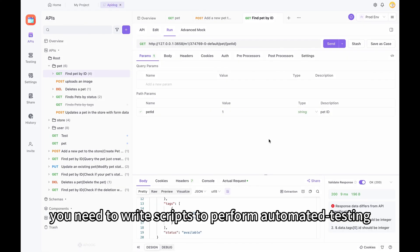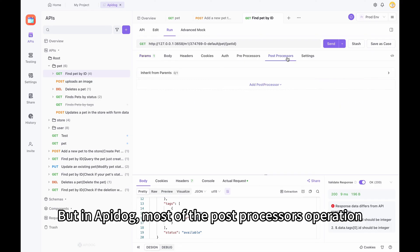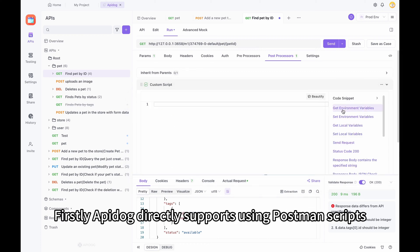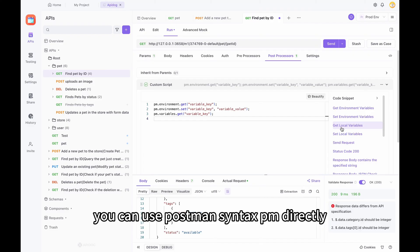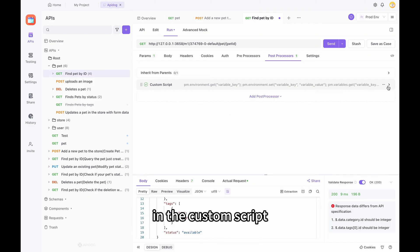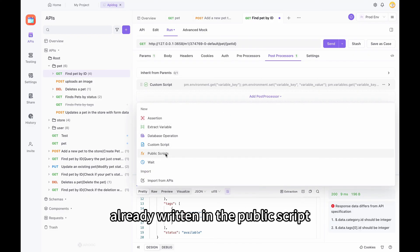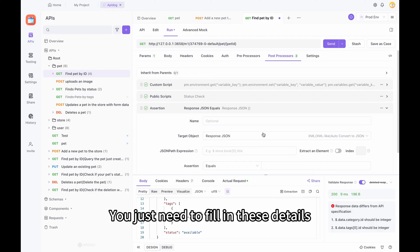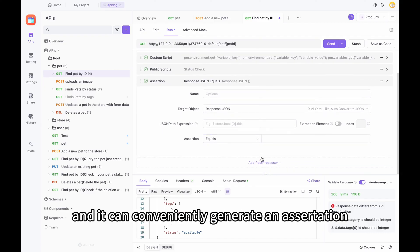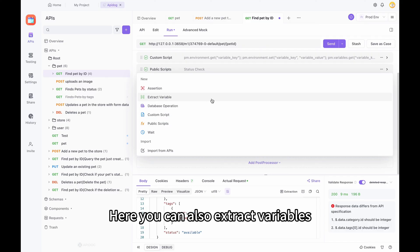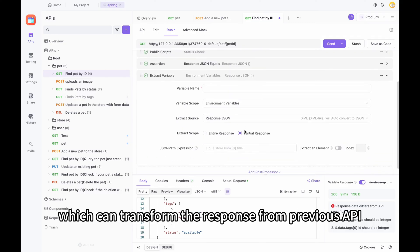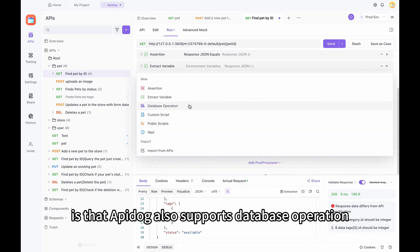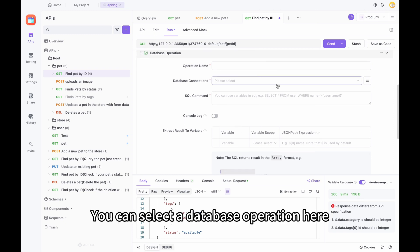In Postman, you need to write scripts to perform automated testing. But in ApiDoc, most post-processor operations can be done visually without scripting. ApiDoc directly supports using Postman scripts — you can use Postman syntax PM directly in the custom script, or reference scripts already written in the public script. ApiDoc also provides a visual assertion feature where you just fill in details to conveniently generate an assertion. You can also extract variables, which transforms the response from a previous API into environment variables.